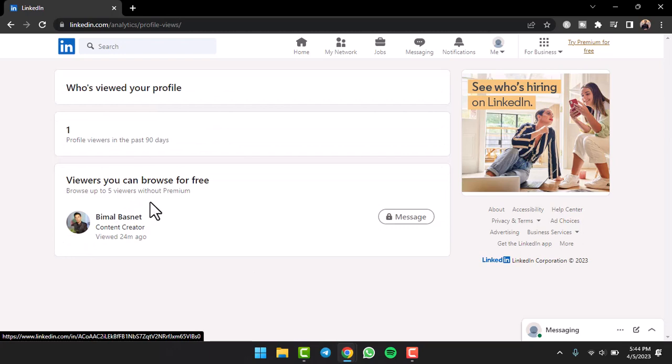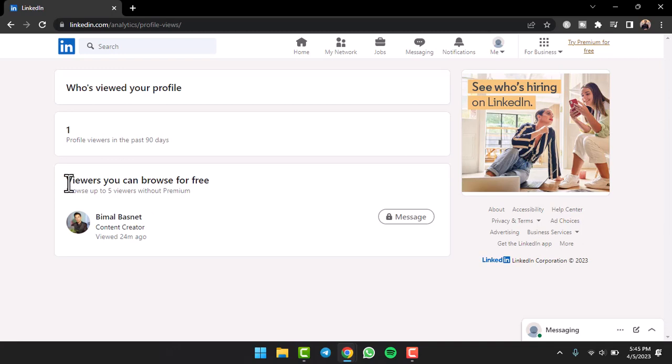As you can see, this person right over here has viewed my profile. But let's say you want to view someone else's profile but you don't want to show up on who viewed your profile.